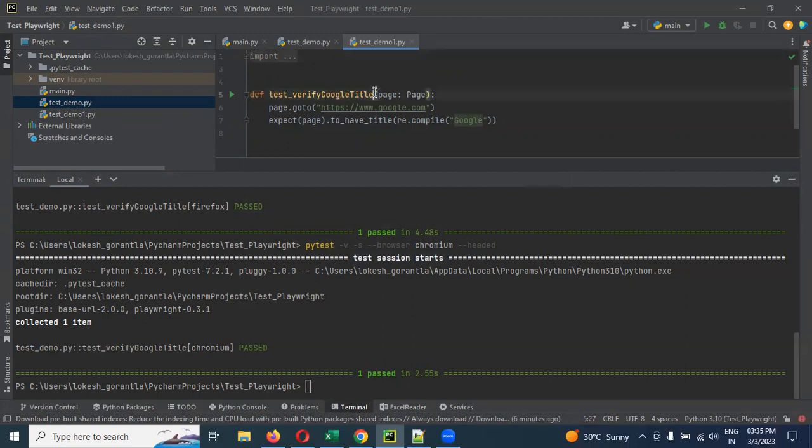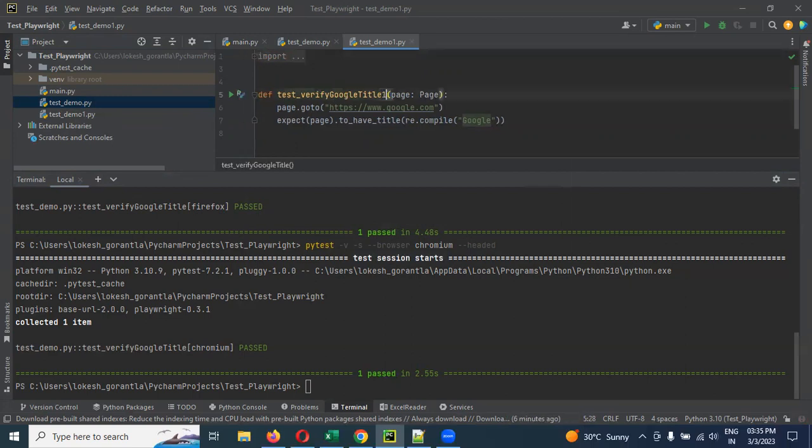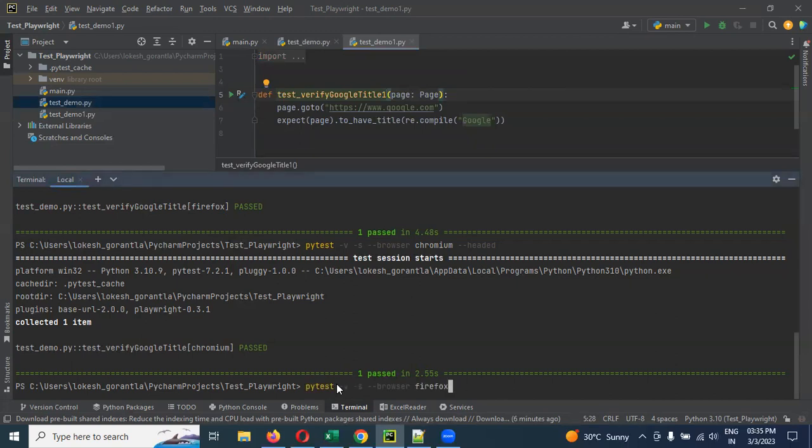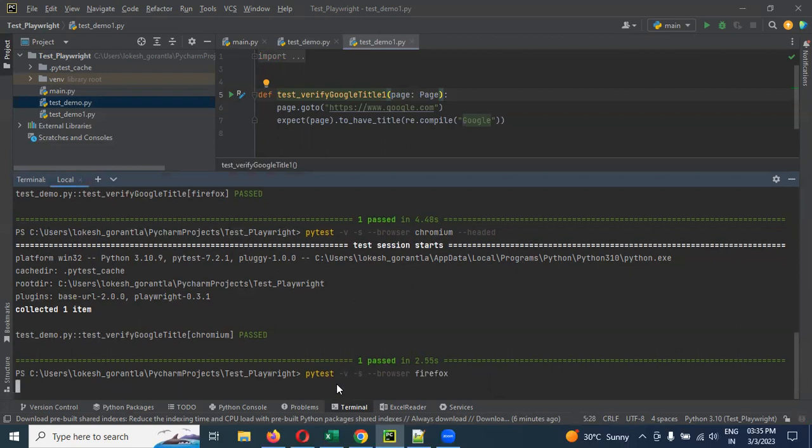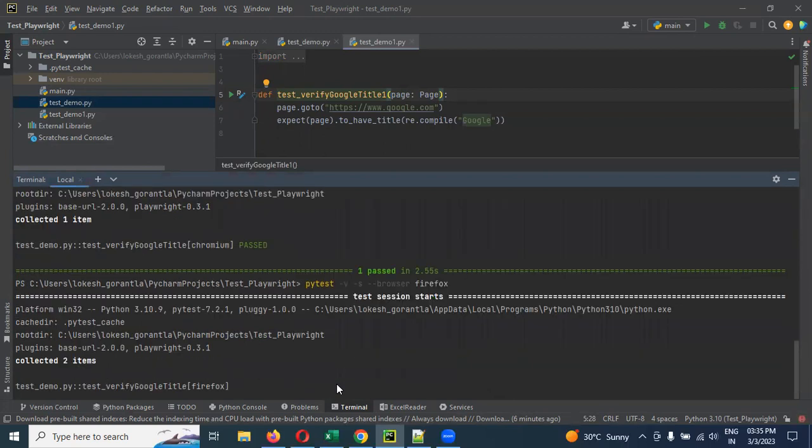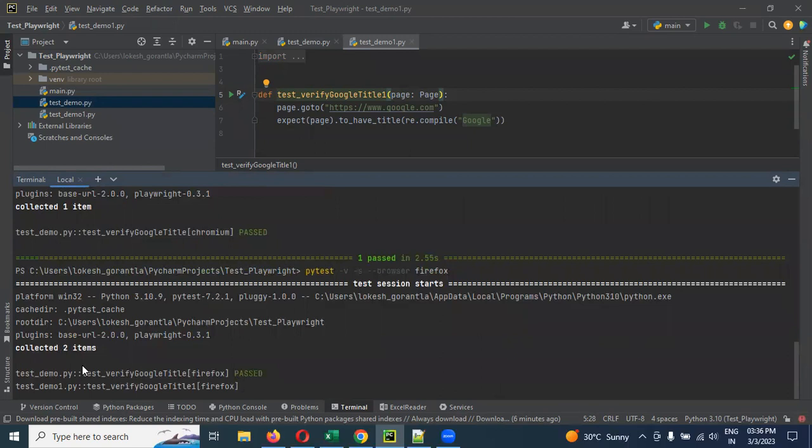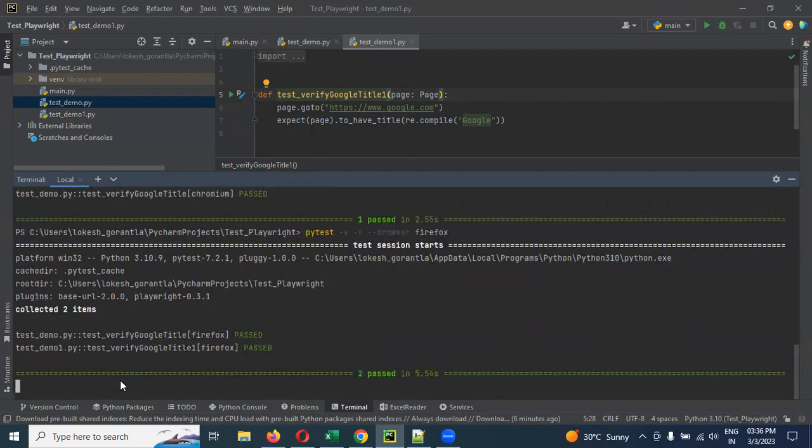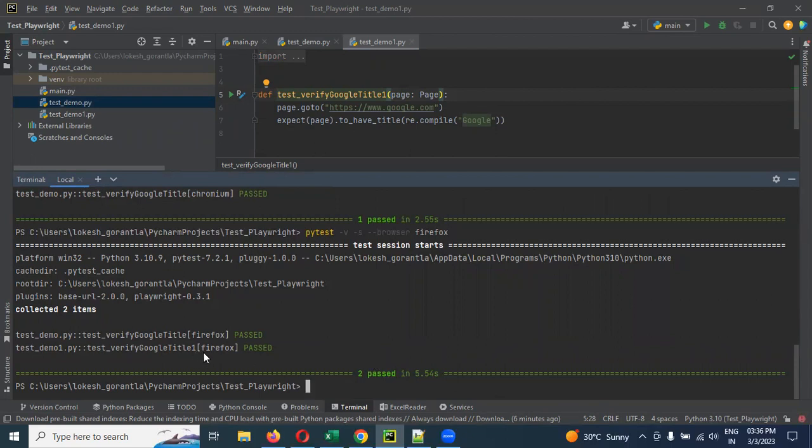And verify_method_title_one also specified. Now you can see I'm going to use only browser with the headed field. See, collecting two items. Collecting two items, it is running for two items. Now two pass cases. We are not specified any specific test case, that's why it is going to work like that.